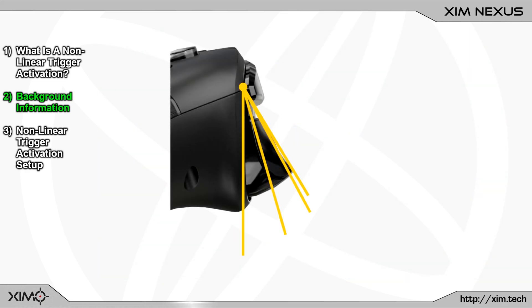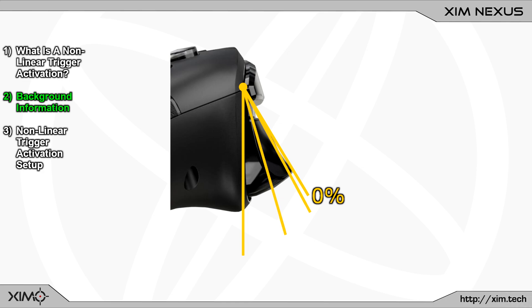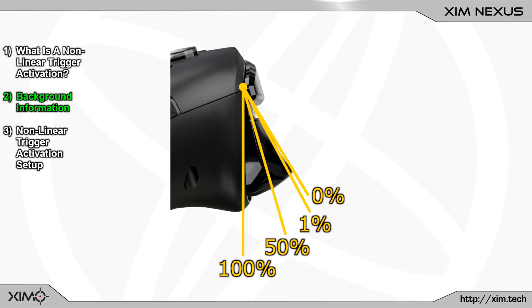Nexus differentiates between two trigger states. The first one is the trigger press percentage. This is the distance you physically press the trigger into the controller. It is 0% when you don't press the trigger and 100% if you fully bottom it out. There are of course also values in between such as these two.